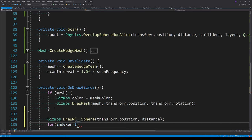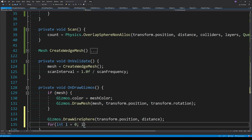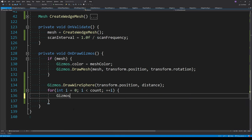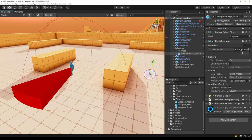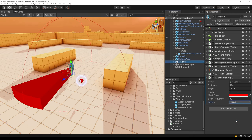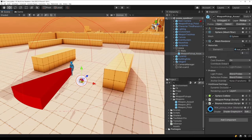Adding some debug drawing, we visualize the overlap sphere check and the objects it found — drawing a wire sphere using the sensor's distance as the radius. The non-allocating version returns the count of objects found and written into the colliders array. When I drag a pickup into the sphere and set the layer mask on the sensor to 'pickup', we can now see a sphere drawn at the pickup's position.